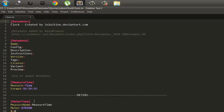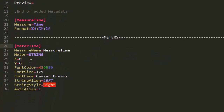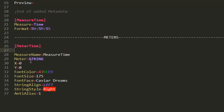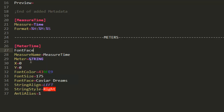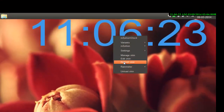In Notepad, there will be one field called 'MeterTime' or similar — a Meter tag will be there. Inside that, just add one more line: type 'FontFace=' equal to the name of the font. I've already copied it — 'Across the Road'. Now press Ctrl+S to save.